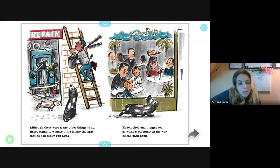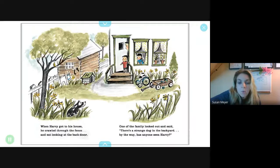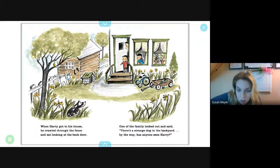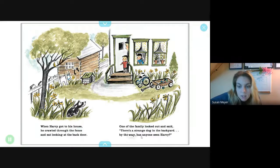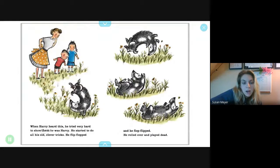When Harry got to his house, he crawled through the fence and sat looking at the back door. One of the family opened the door and said, 'There's a strange dog in the backyard. By the way, has anyone seen Harry?' When Harry heard this, he tried very hard to show them he was Harry.